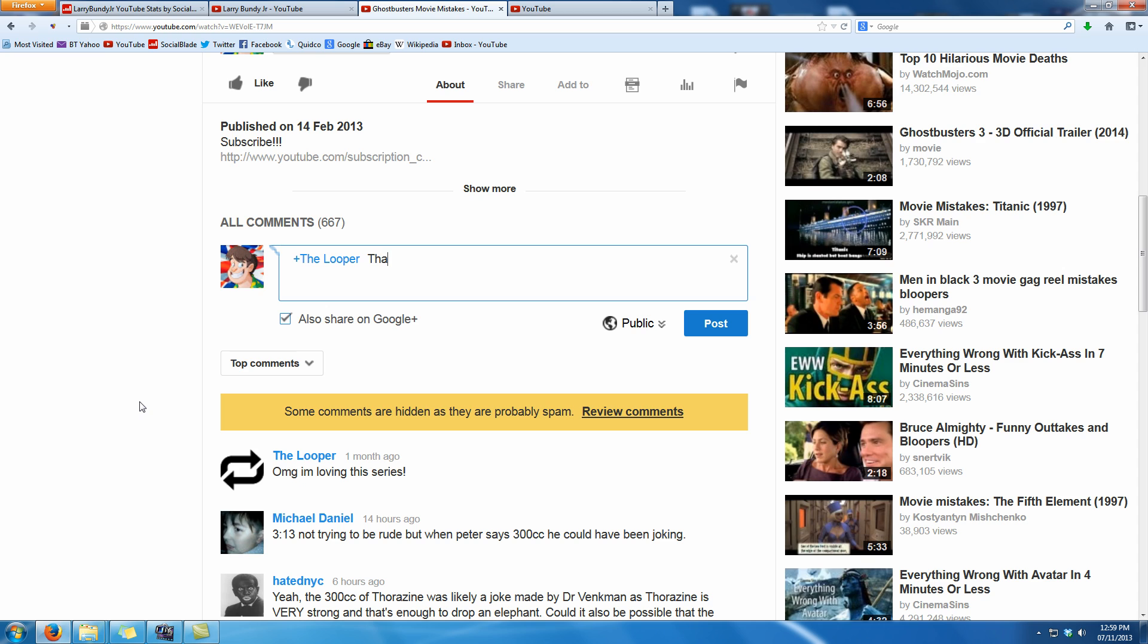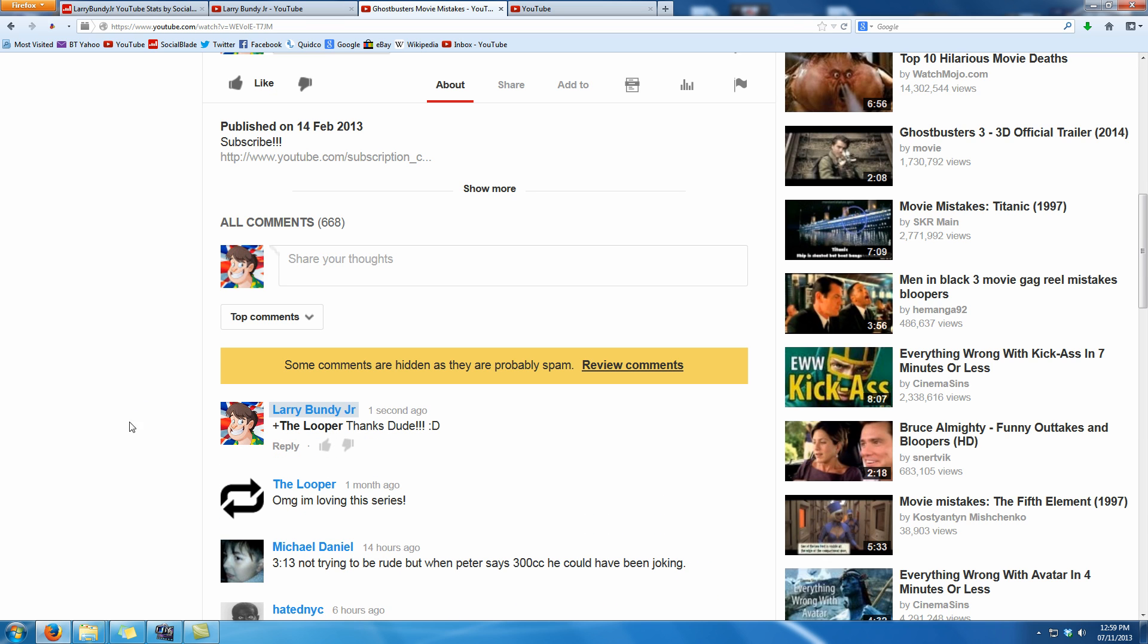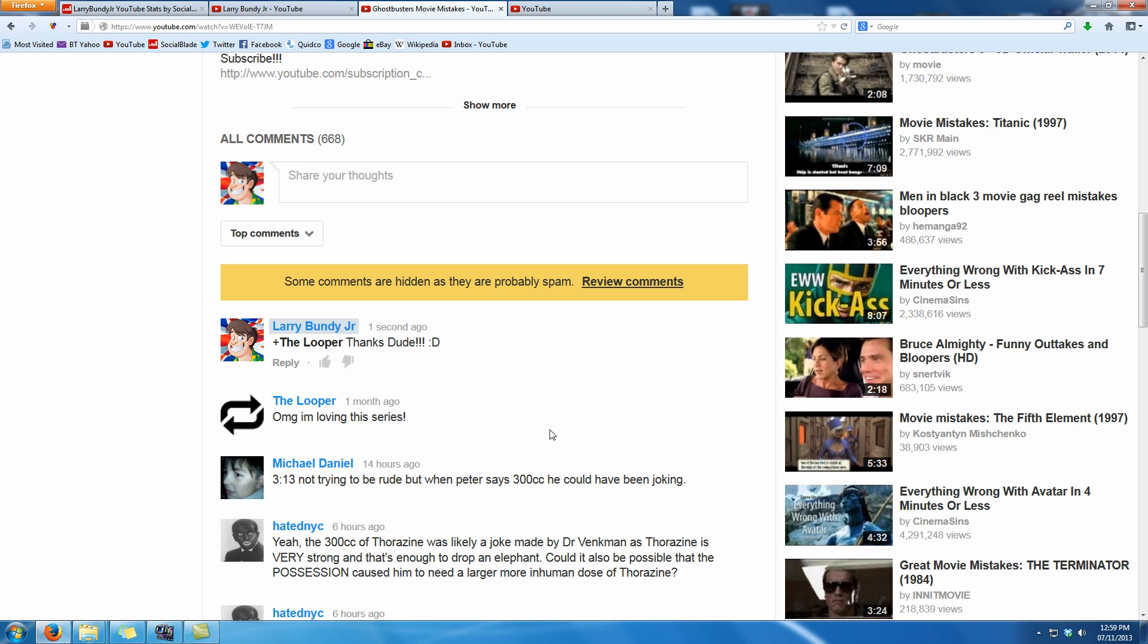Then I'm going to type in 'thanks dude' and a couple of exclamation marks and a smiley face. Isn't that nice? So there you go and now it's come up that is actually a proper response now, that's how you reply.